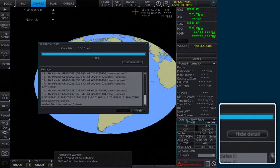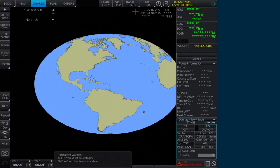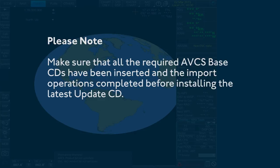This process should be repeated until all required base CDs have been installed. Please note, make sure that all the required AVCS base CDs have been inserted and the import operations completed before installing the latest update CD.